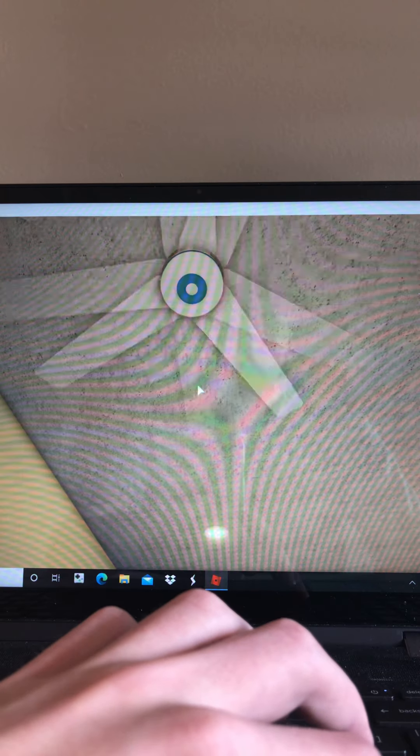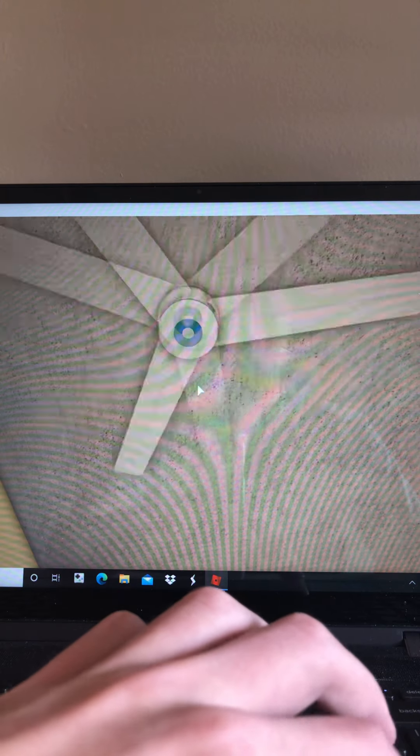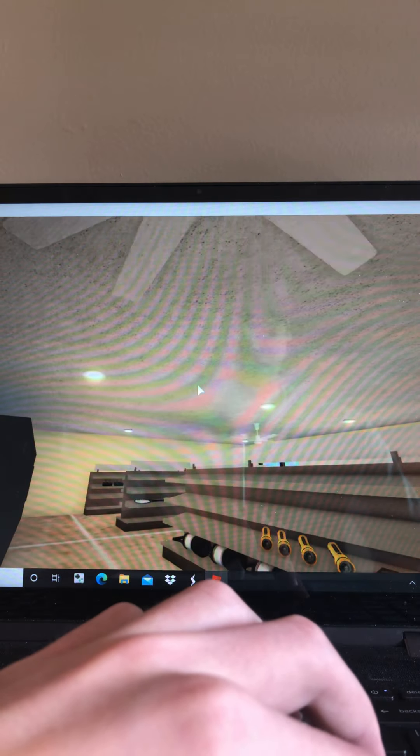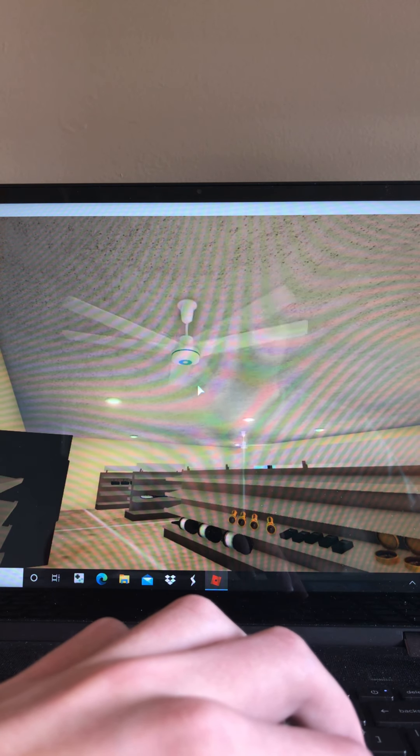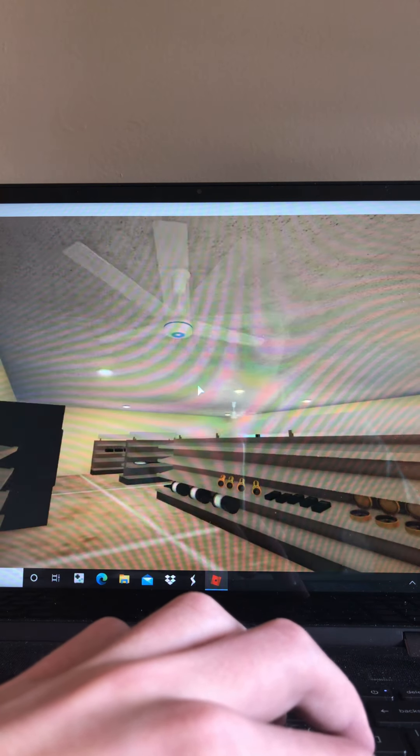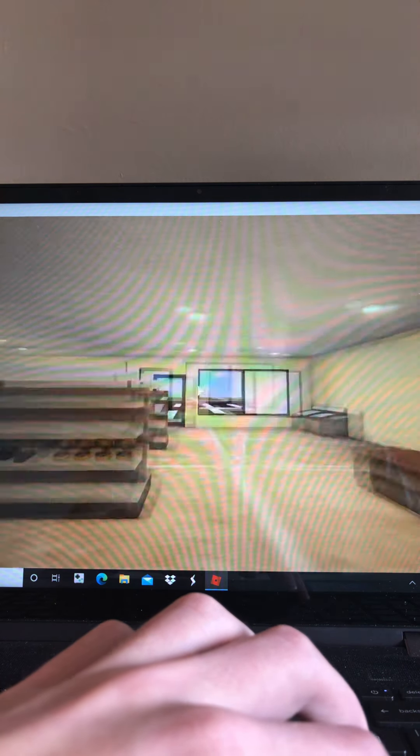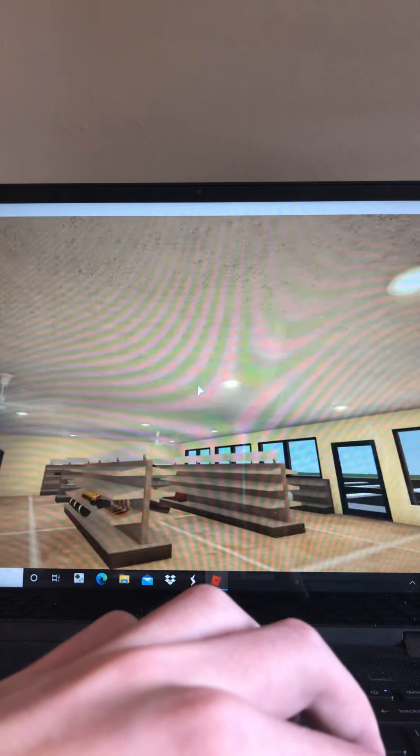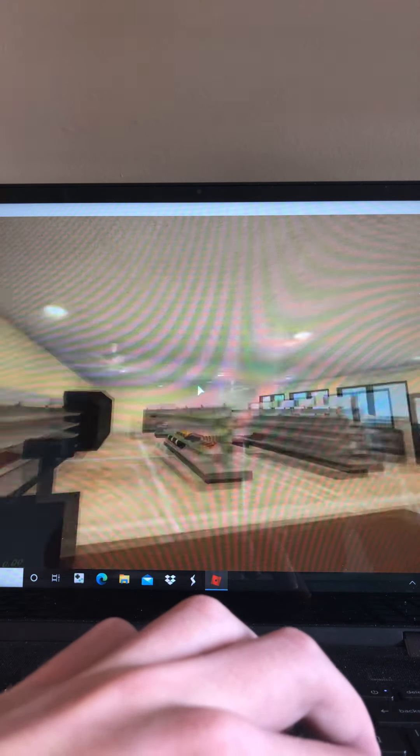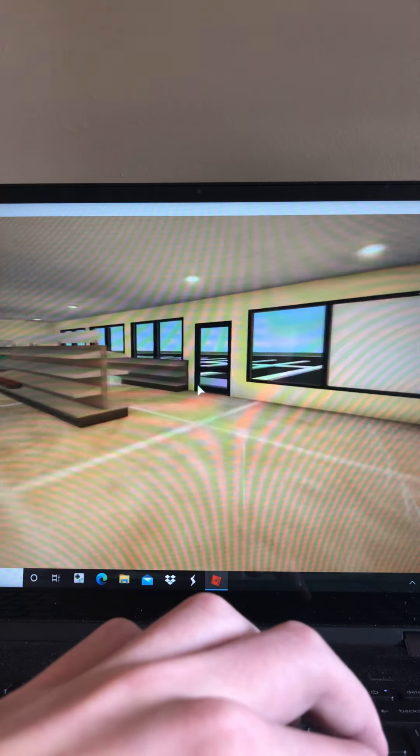They're really good fans and they push out a lot of air. Yeah, that's really much that's in here, and they got a recessed can light.